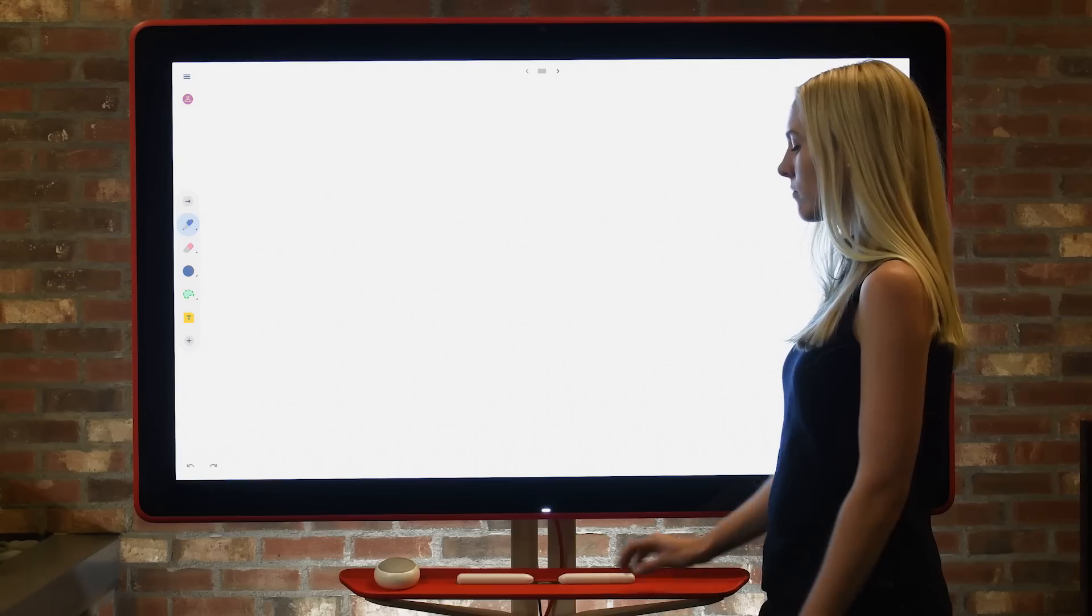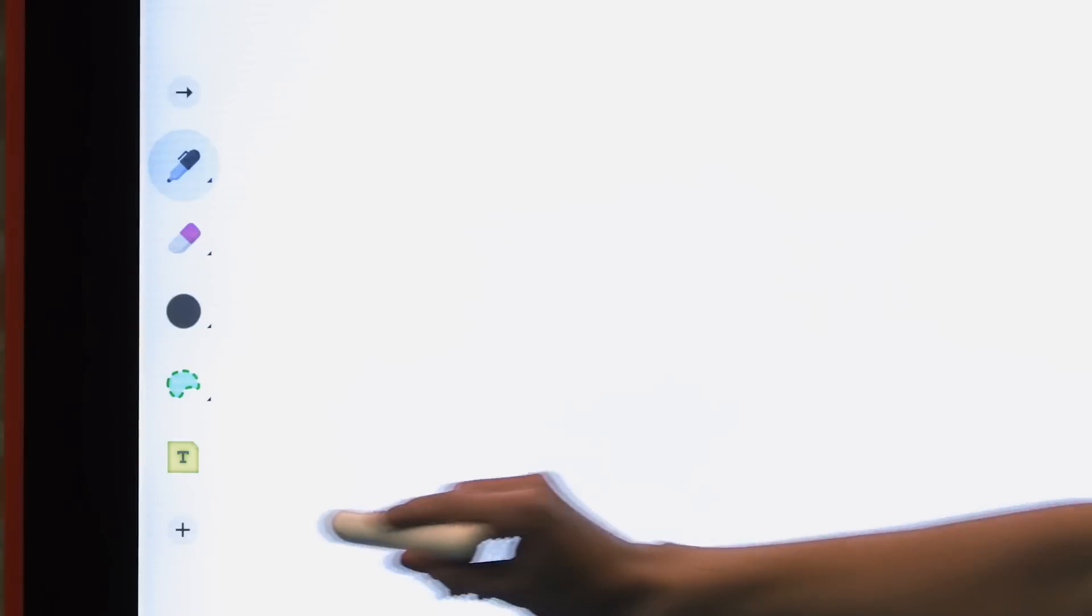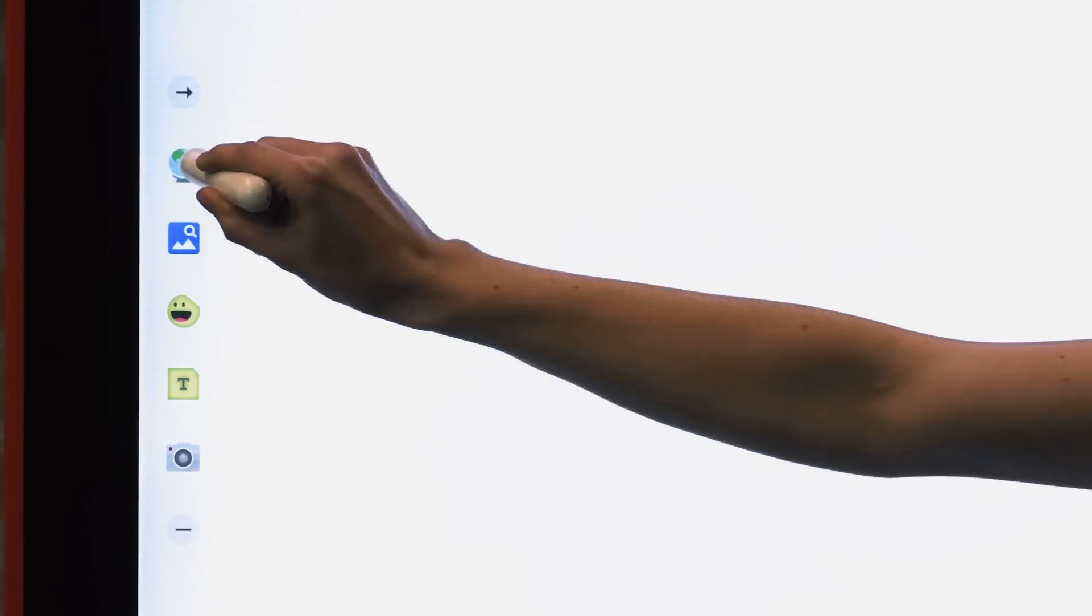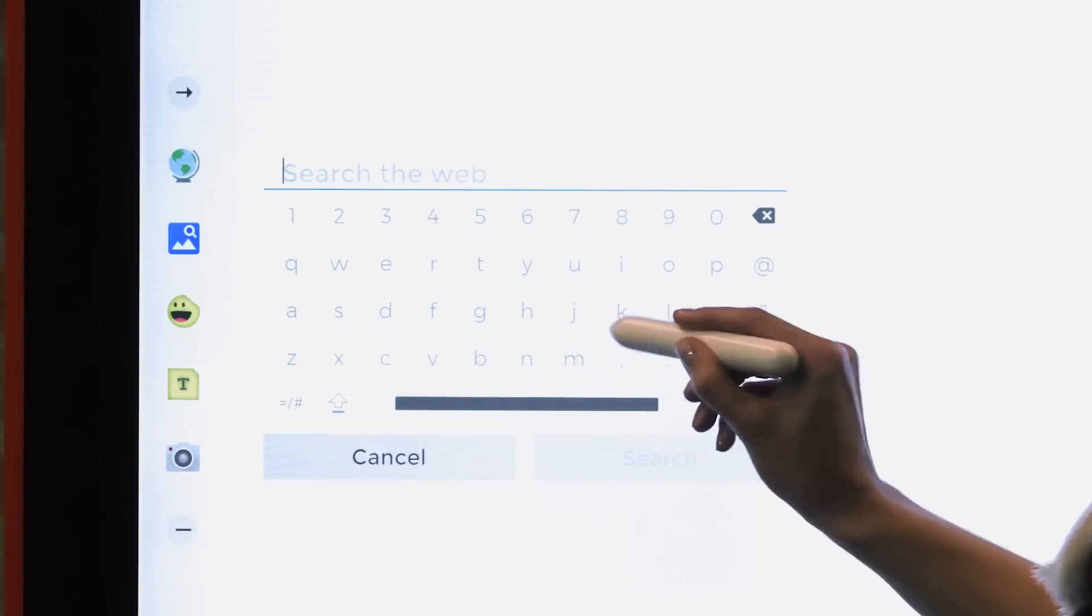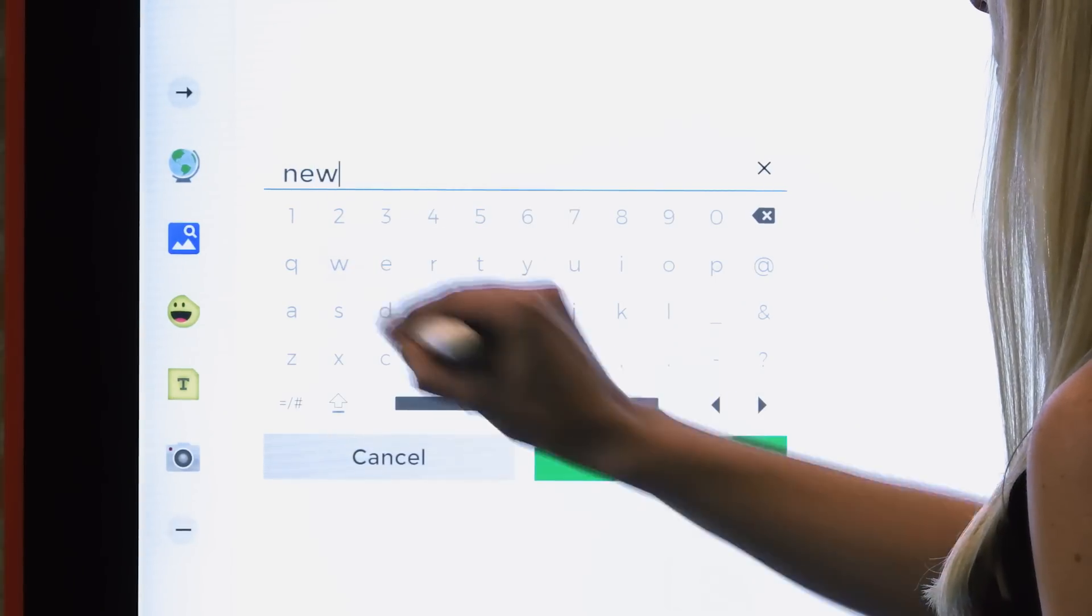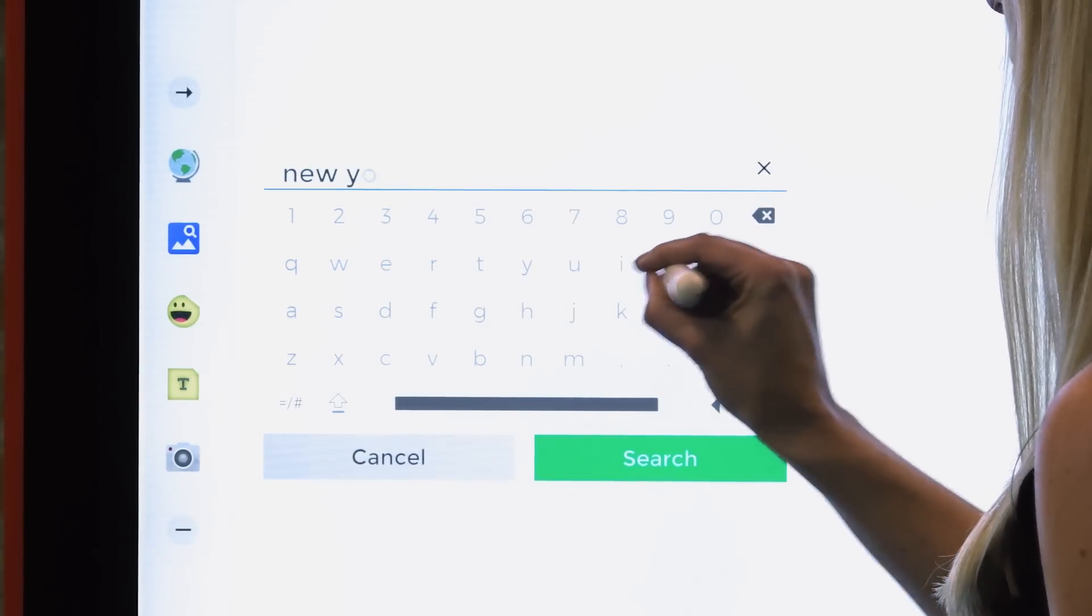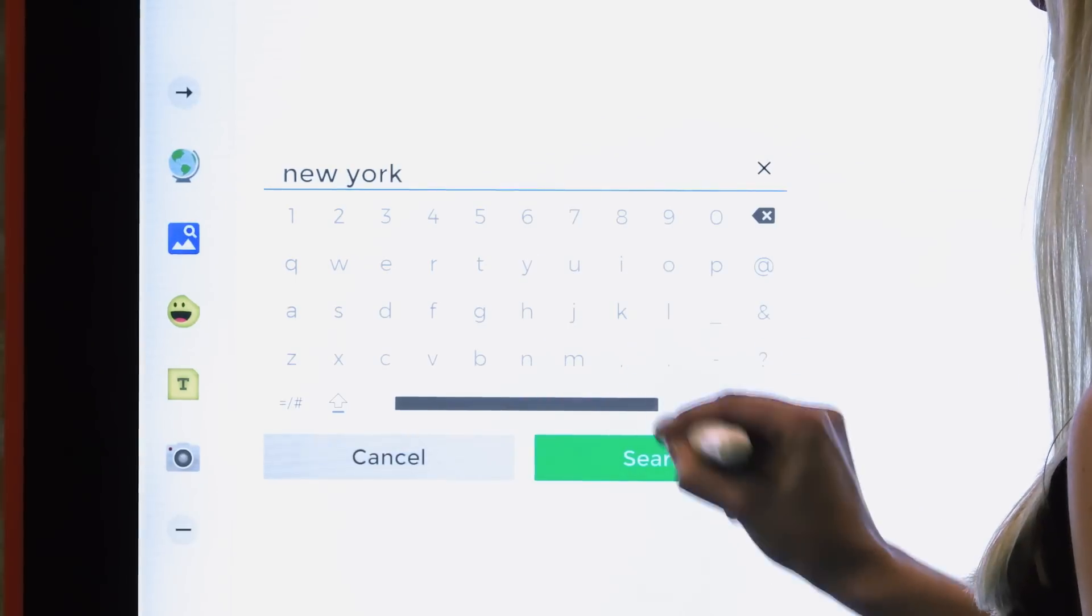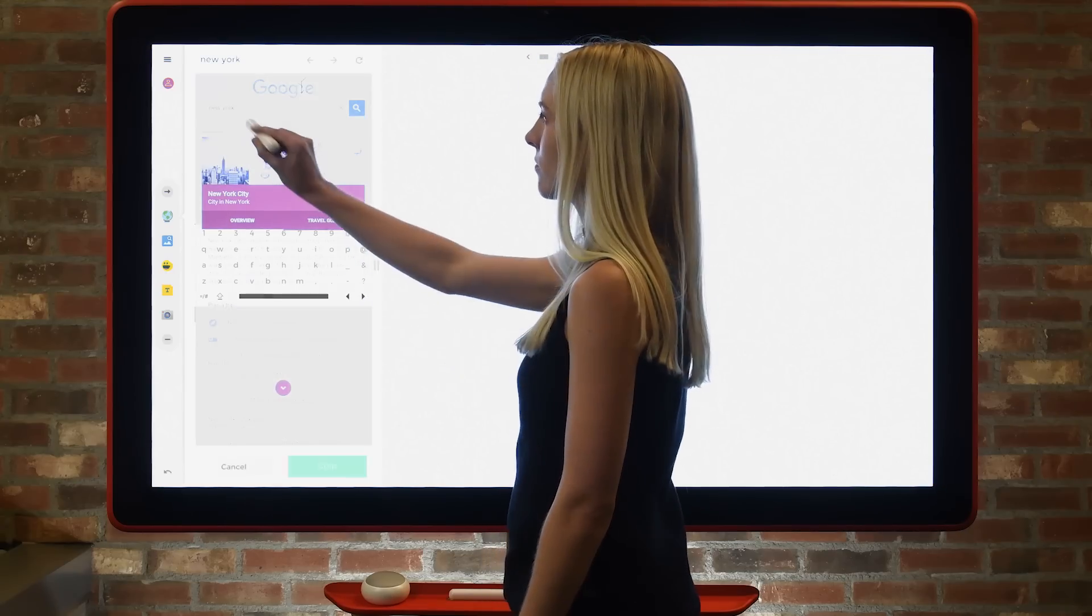Search the web directly from Jamboard. First, navigate to the toolbar and select the web search icon. Using your finger or the stylus, enter your search term. Similar to the search experience on a mobile device, a knowledge panel will appear with your results.